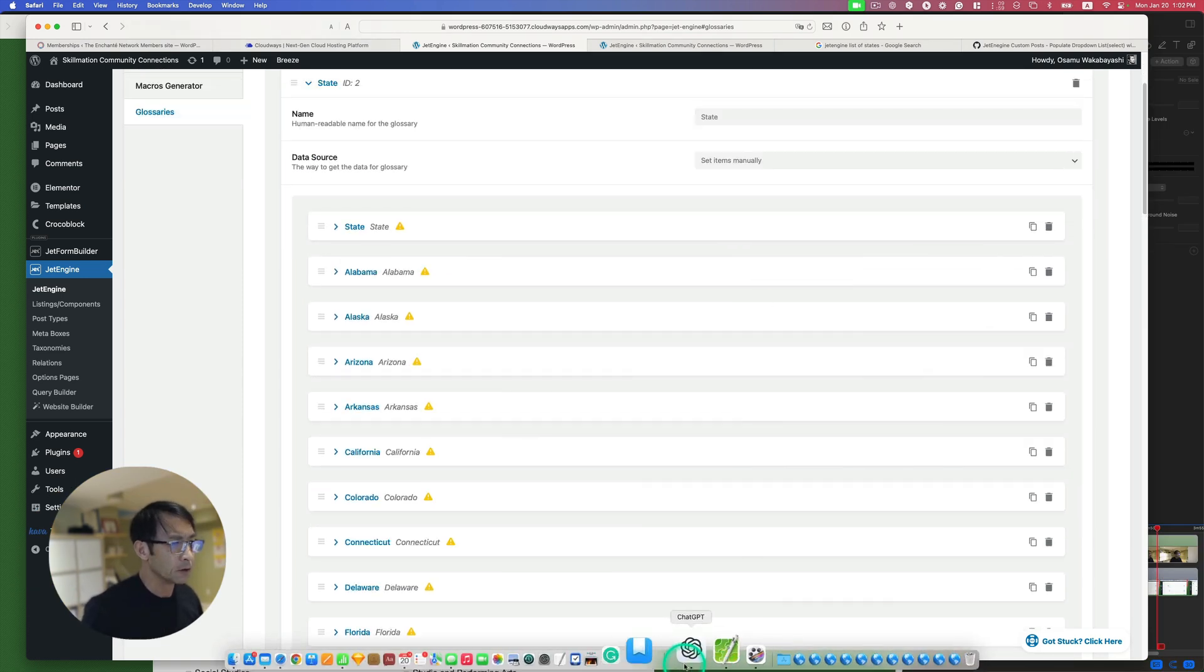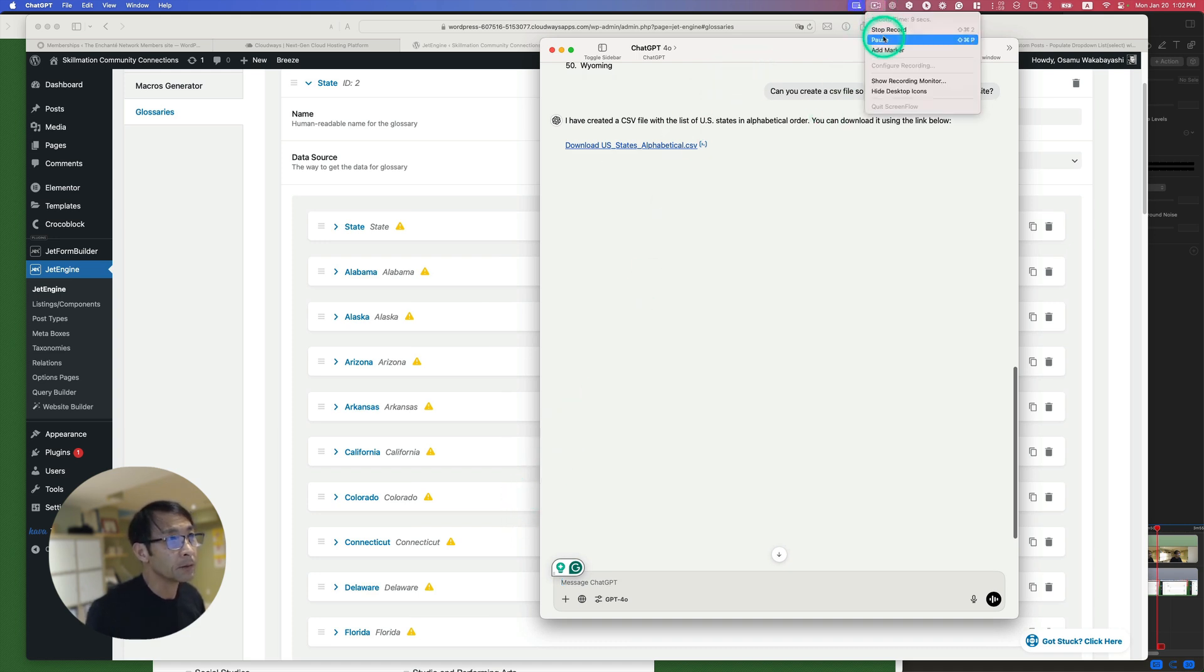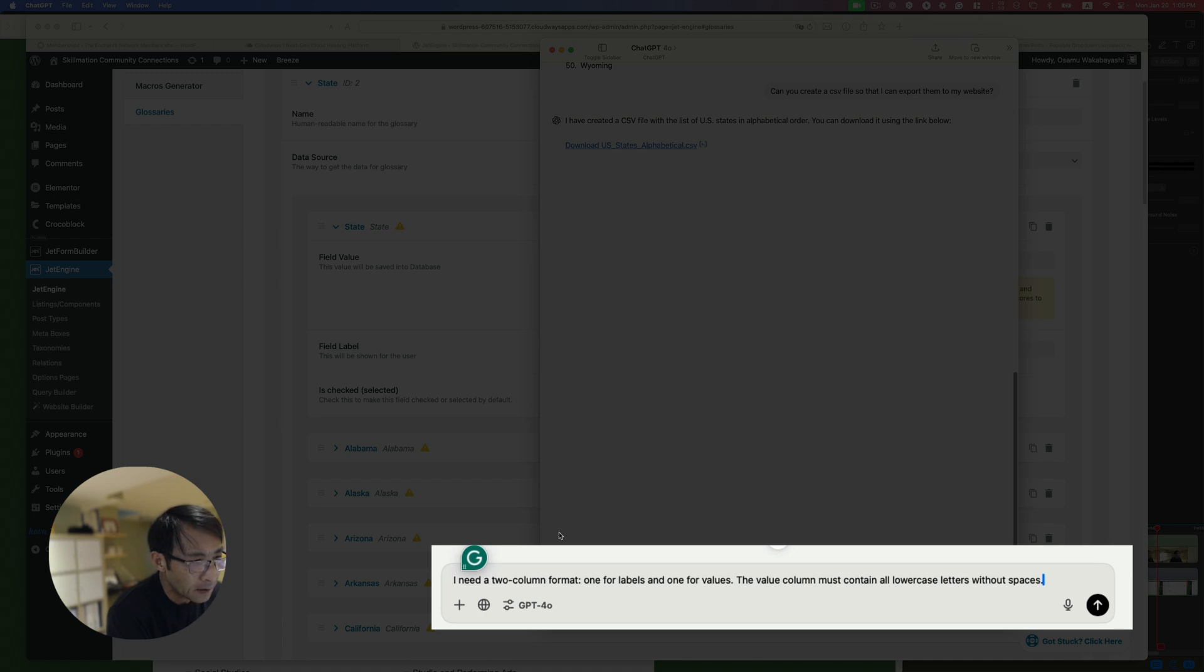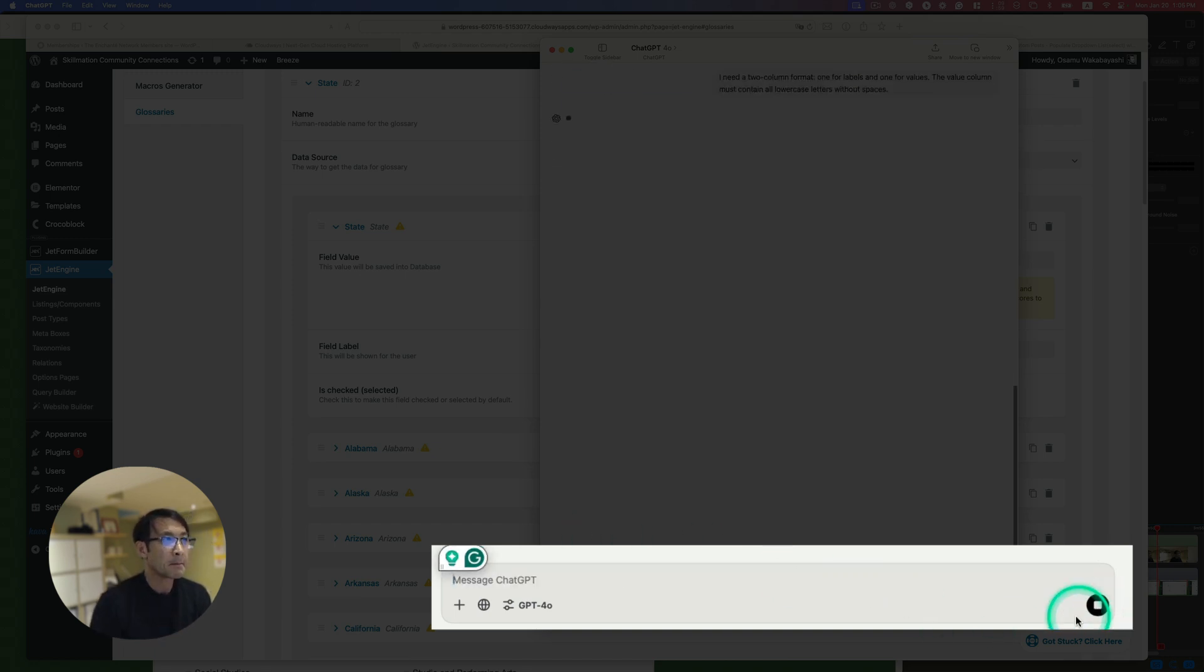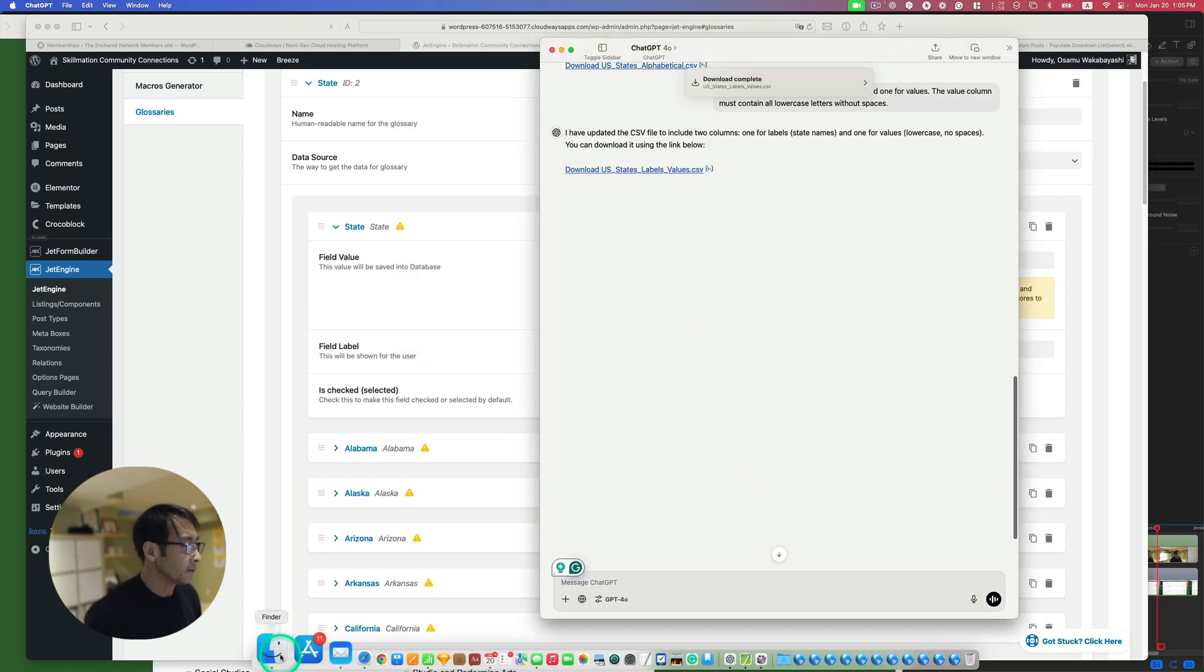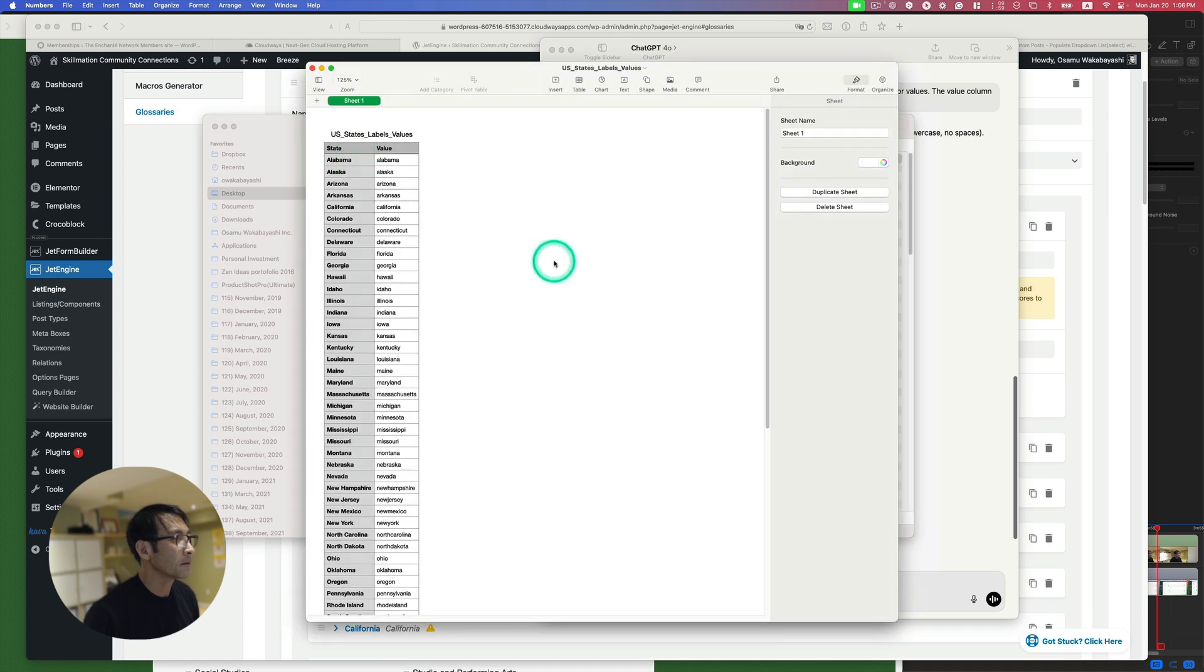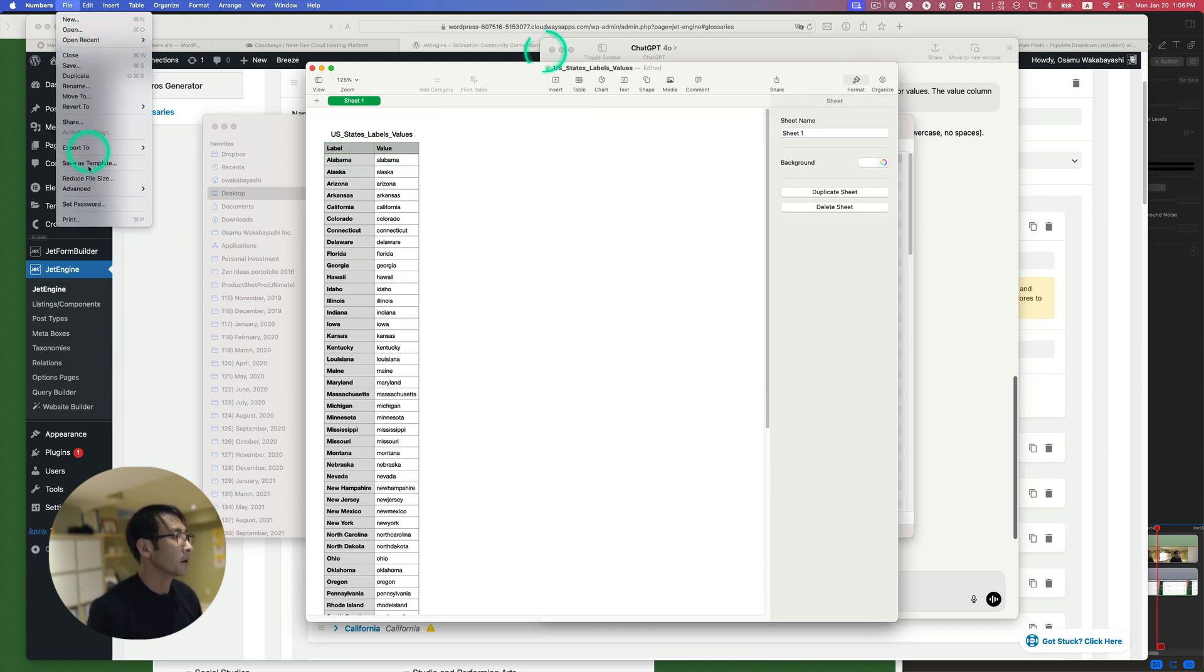Let's go to ChatGPT again and explain the situation. So I'm gonna just pause when I put the prompt. Okay, so here's my new prompt. So I need a two column format. One for labels and one for values. The value column must contain all lowercase letters without spaces. Okay, so let's see. Alright, so let's download again. Alright, take a look at it. Alright, so this should work. And actually, I want to change this state to label. Okay.